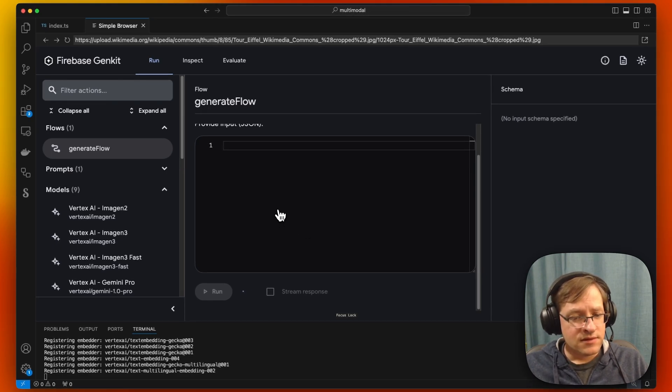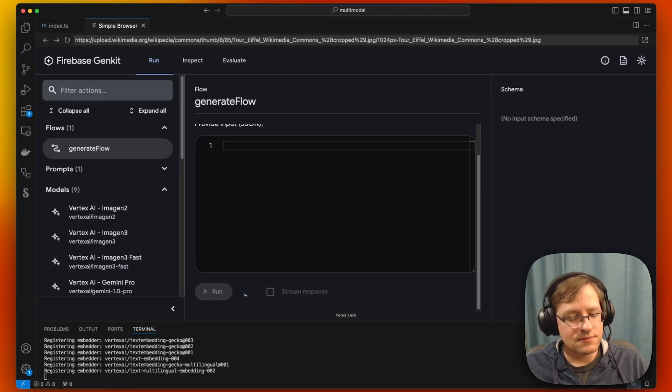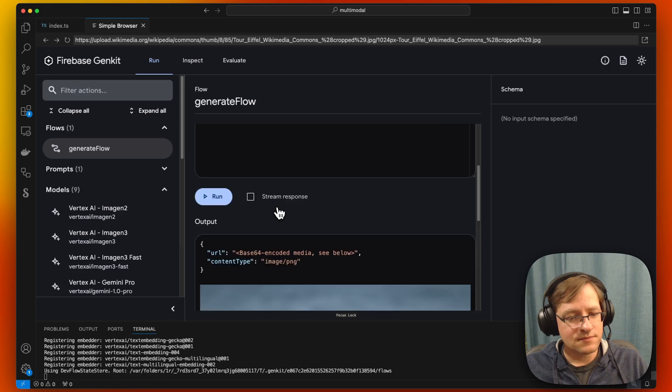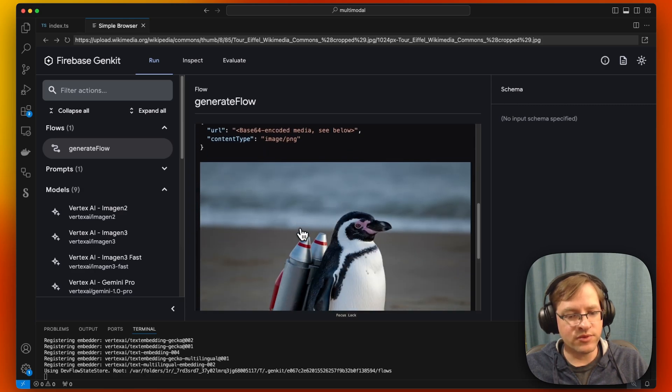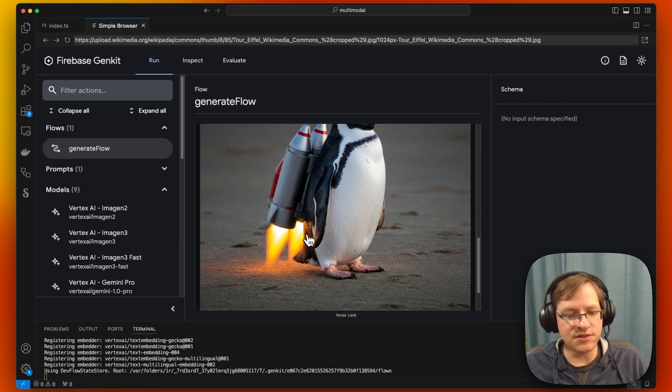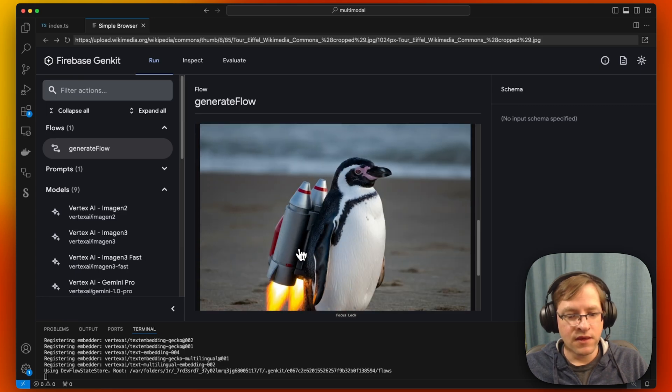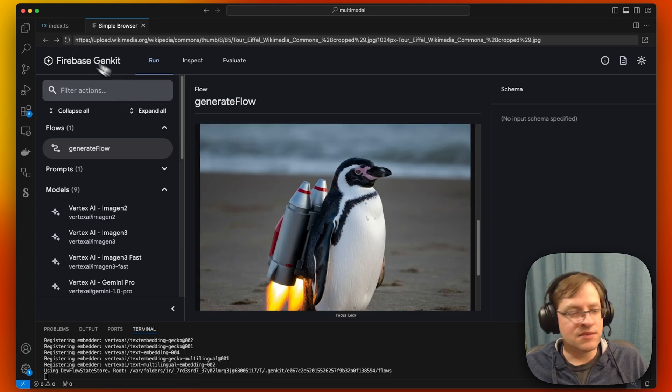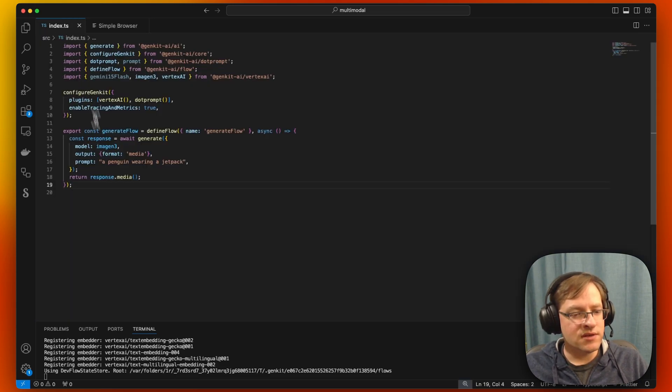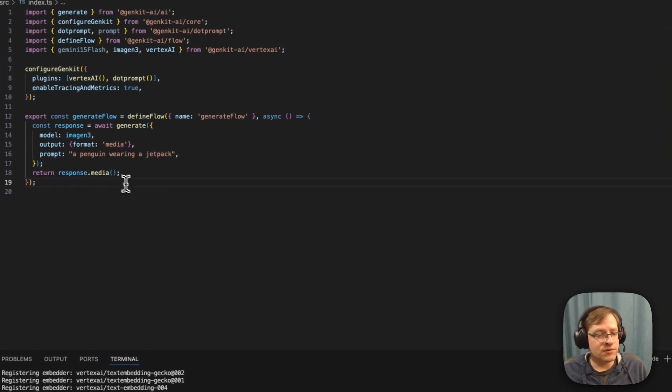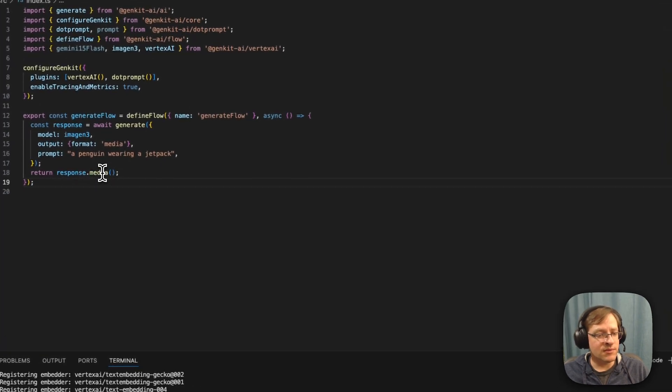Here's our output. There's a penguin wearing a jetpack, ready to take off. Just as simple as this, we've generated an image with the Imagine 3 model.